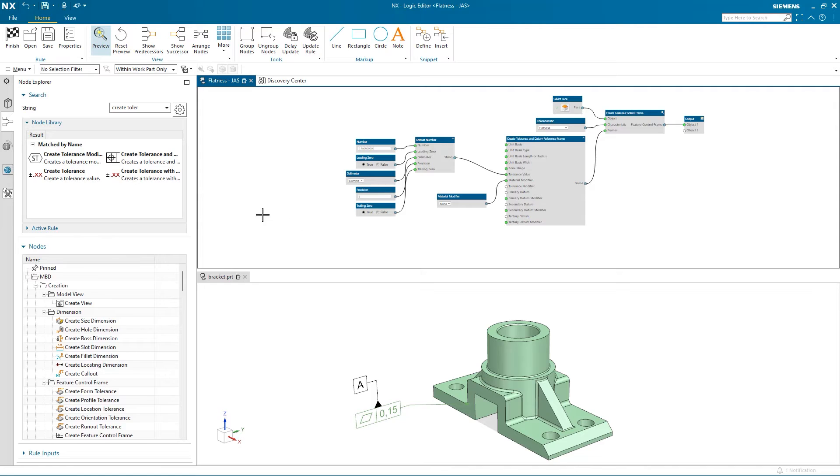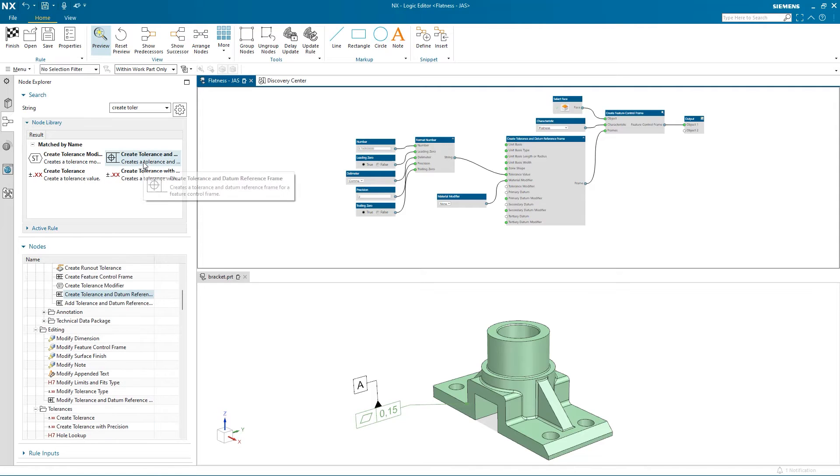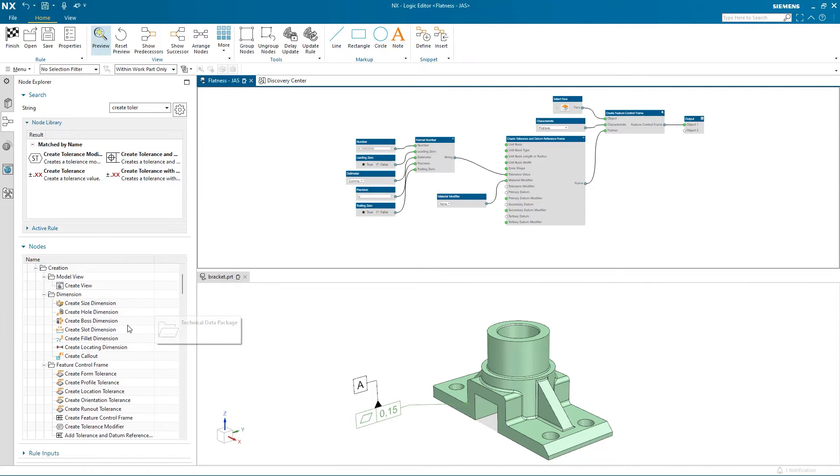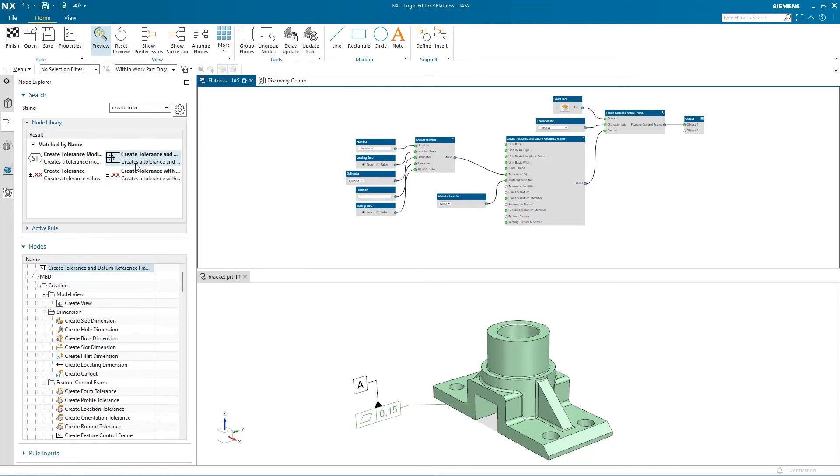Over in the node explorer, I can see my search results from earlier. If you use a particular node a lot, you can select to pin it and it will be listed here.